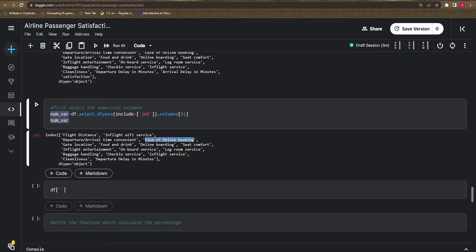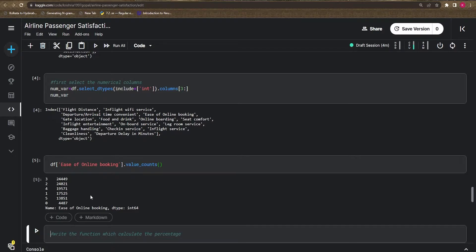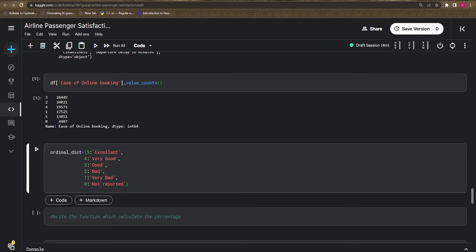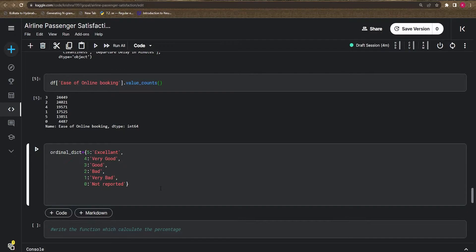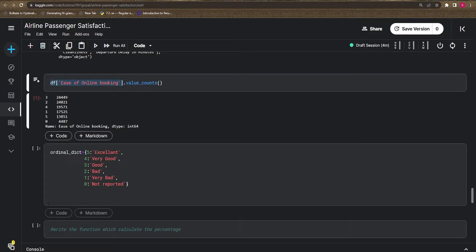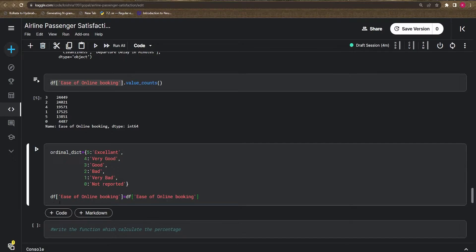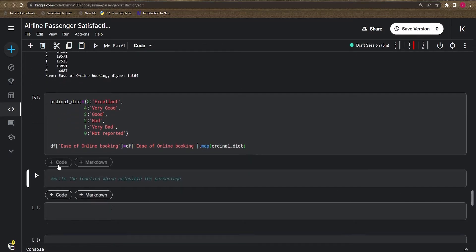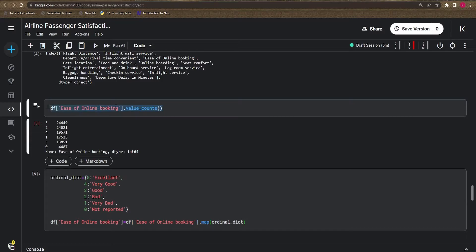For 'ease_of_online_booking', people give ratings like five, four, three, two, one. Instead of keeping raw numbers, it's better to create a dictionary and map it to the column so we can see five as 'Excellent'. I created an ordinal dictionary where five maps to 'Excellent'. We use the `.map()` function and pass the dictionary name.